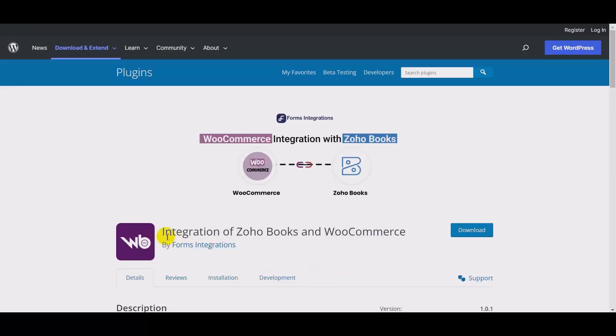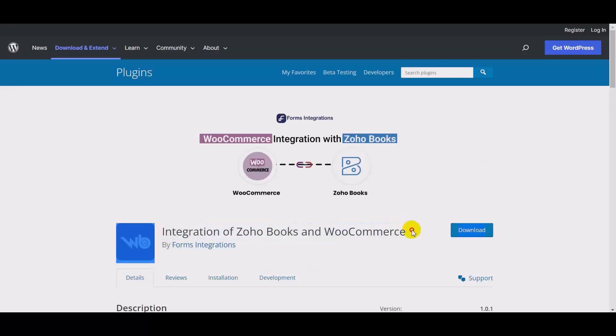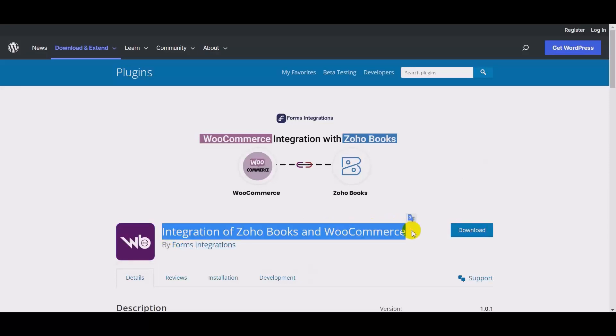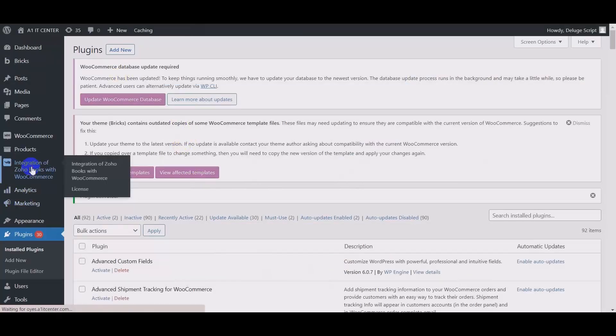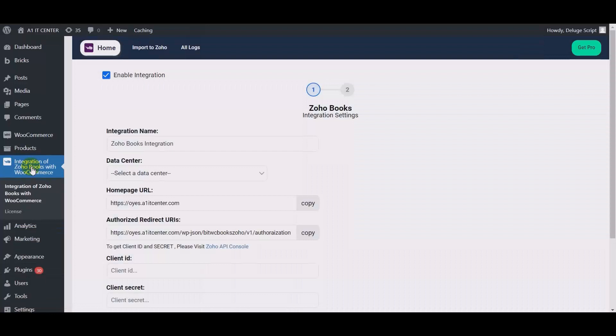For this, you need this plugin called Integration of Zoho CRM and WooCommerce. At first, open your WordPress. I have already installed this plugin.